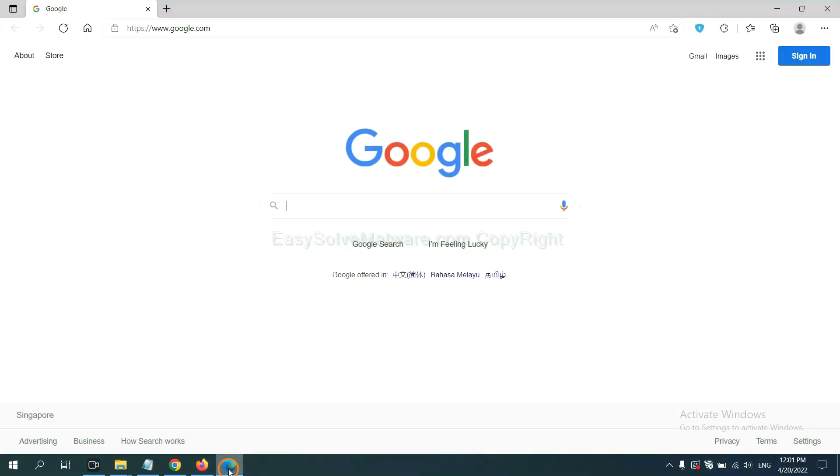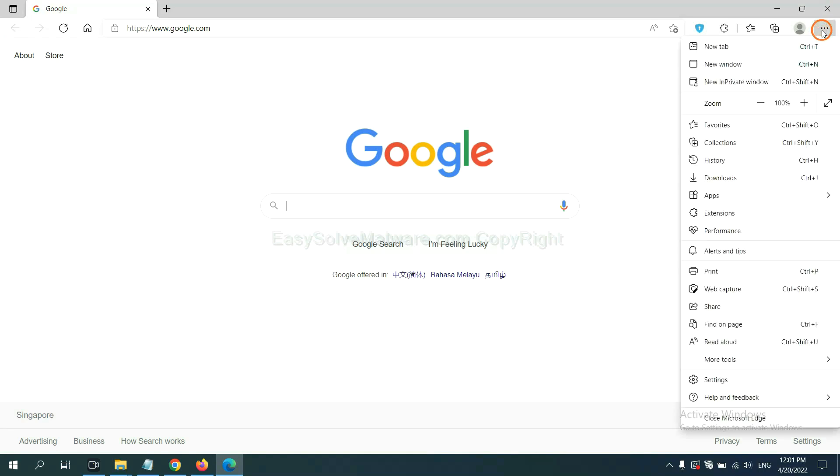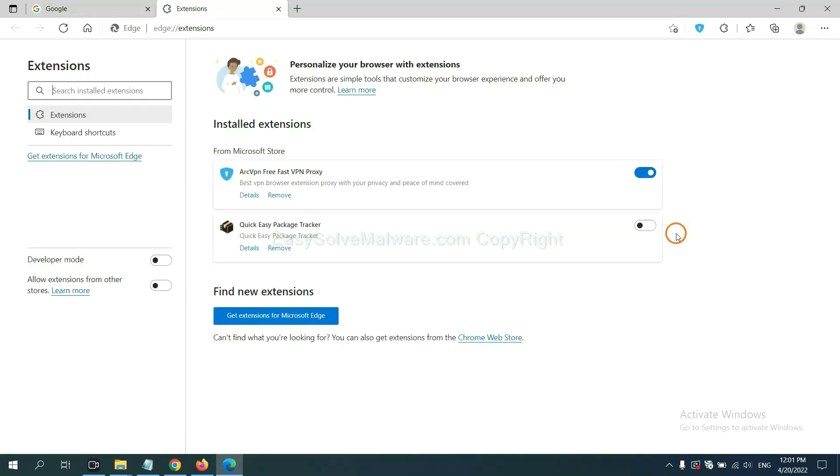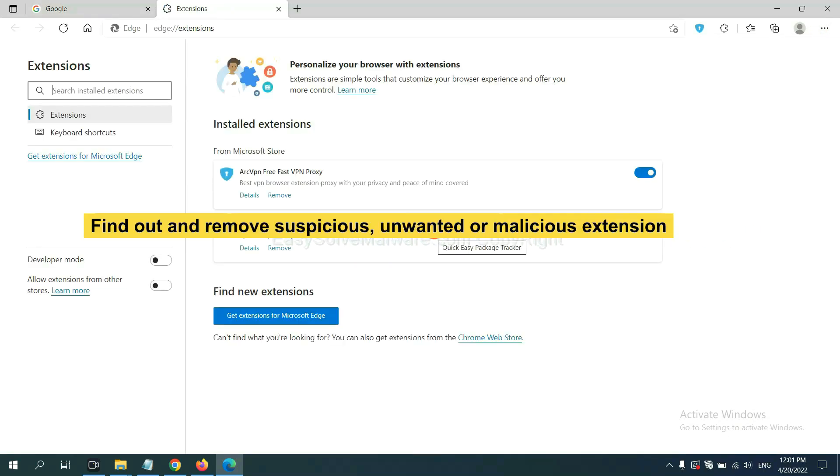On Microsoft Edge browser, click the menu button, then click on extensions and click manage extensions. Now delete all the suspicious or unwanted extensions. Click remove.